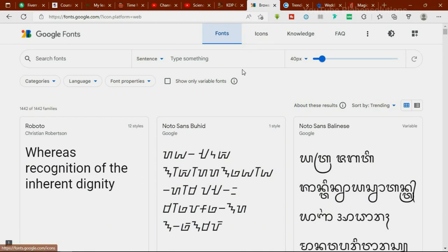The next site is fonts.google.com. I'm pretty sure most of you use this website already. But how many of you know that there is a section where you can download icons? Most people go to google.com, type in the icon name, and download from search results. But today, I'm introducing you to something new — just go to fonts.google.com where you have access to download not only fonts but also icons.